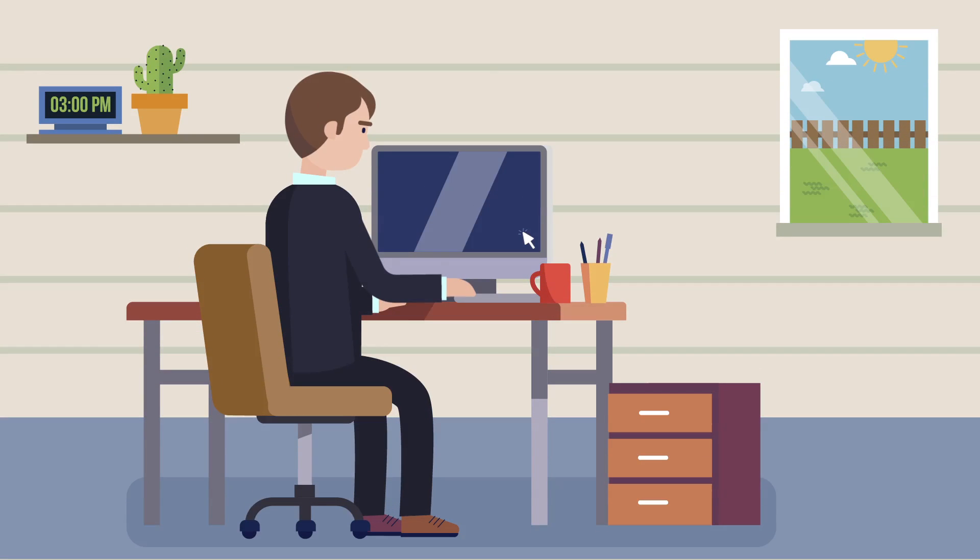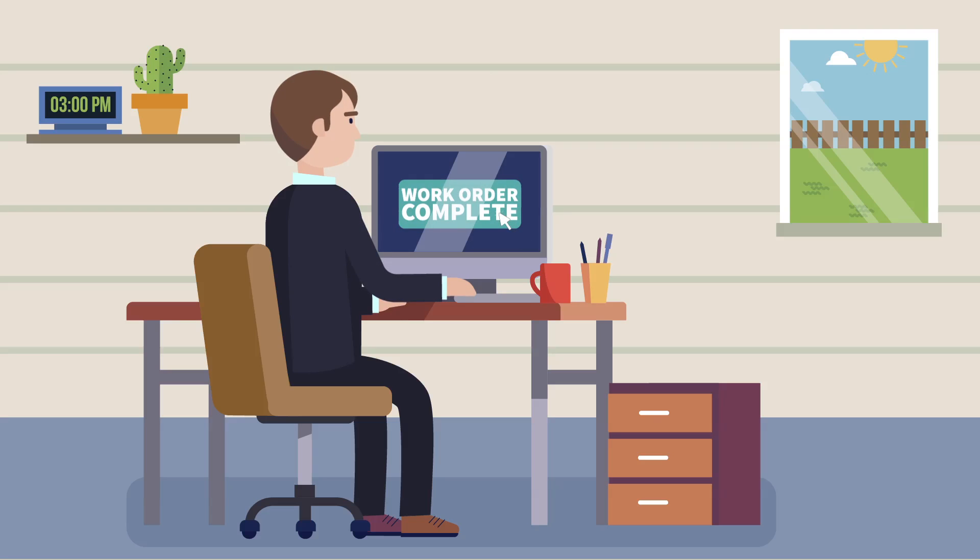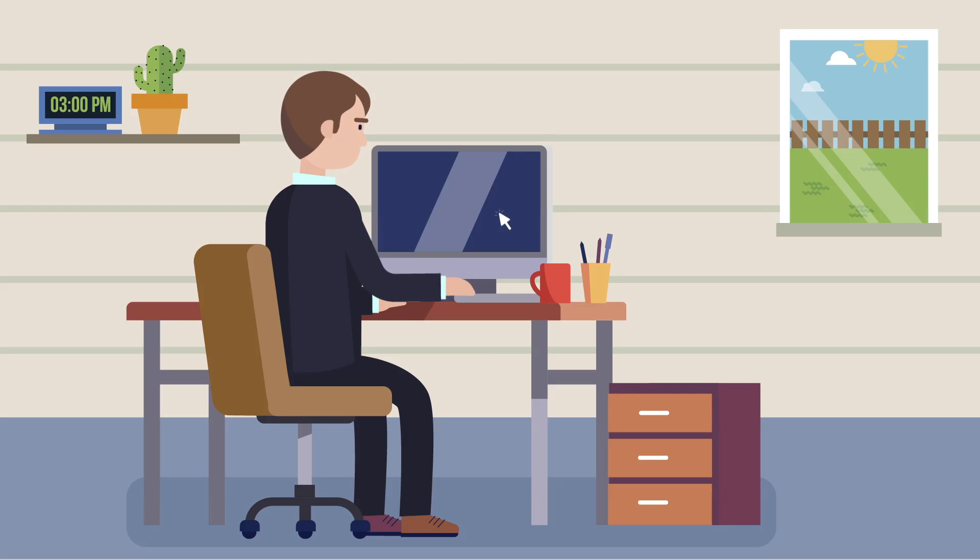And watching the process from their office, the dispatcher can be with the driver every step of the way.